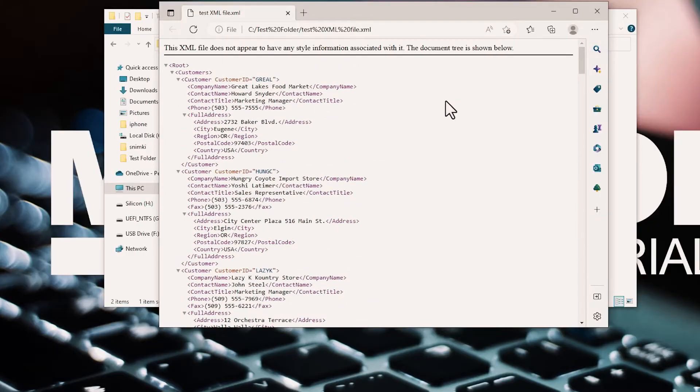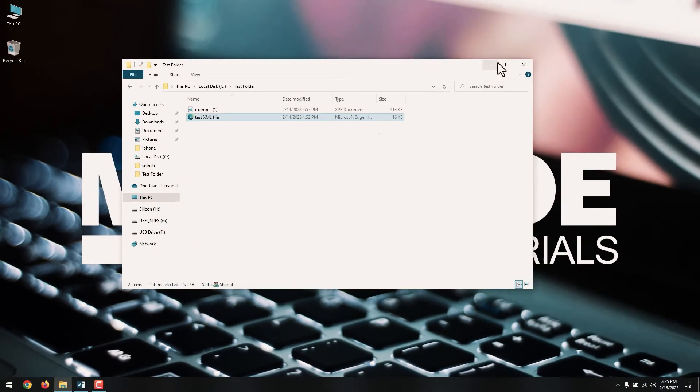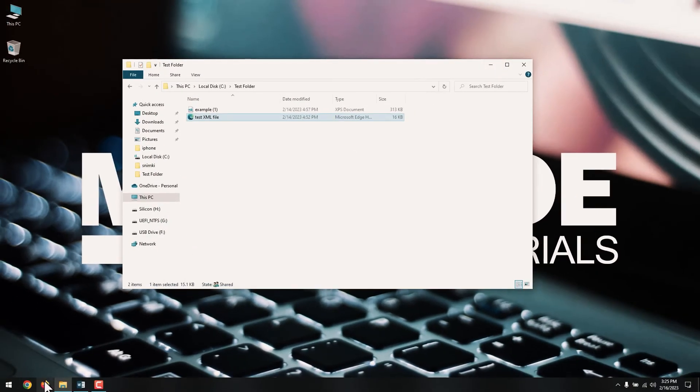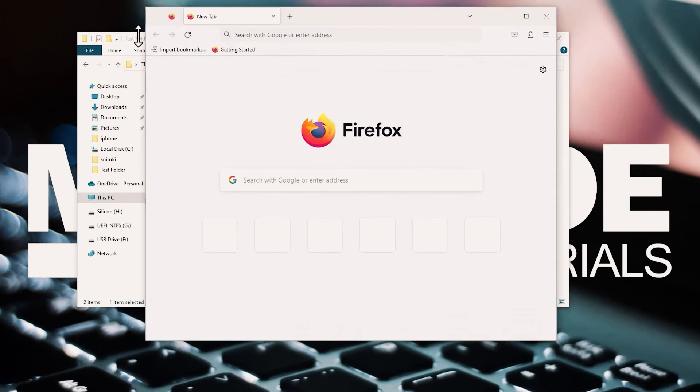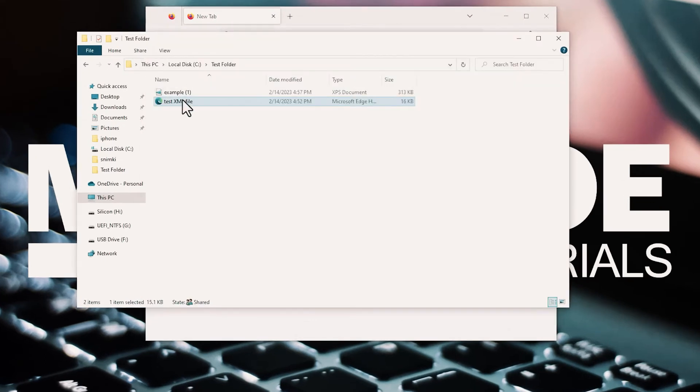Another option would be to open your browser, for example Chrome or Firefox, and then drag the XML file to the browser.